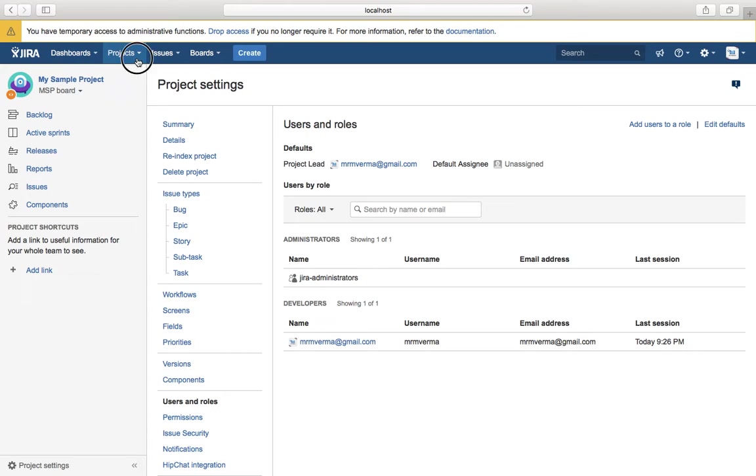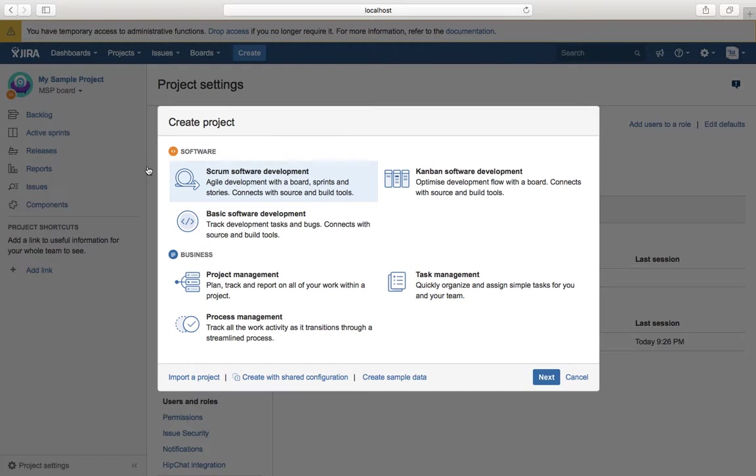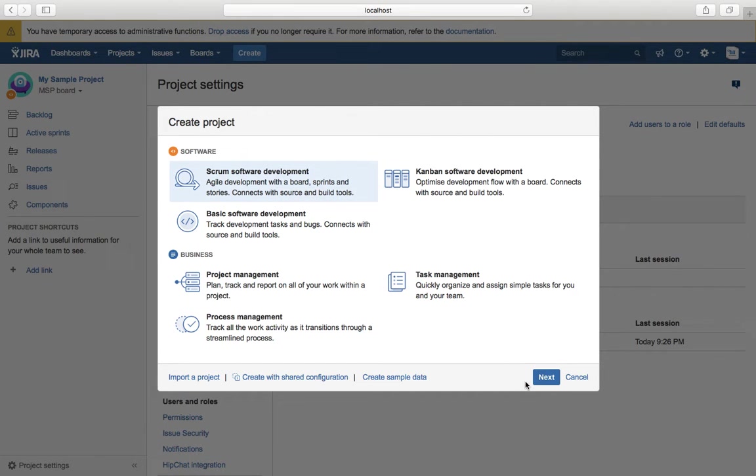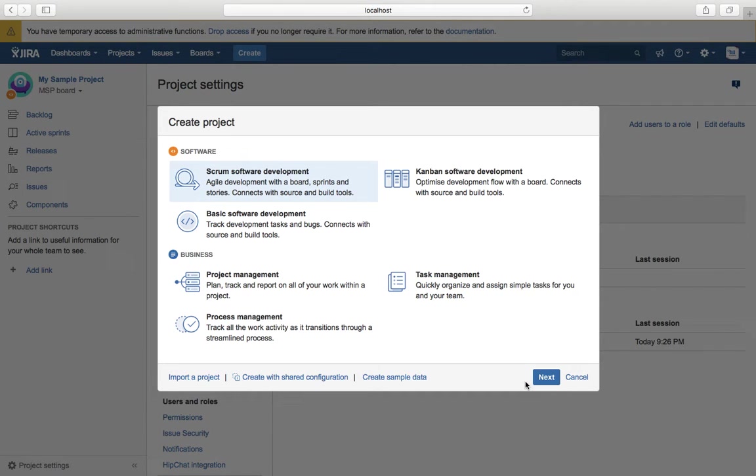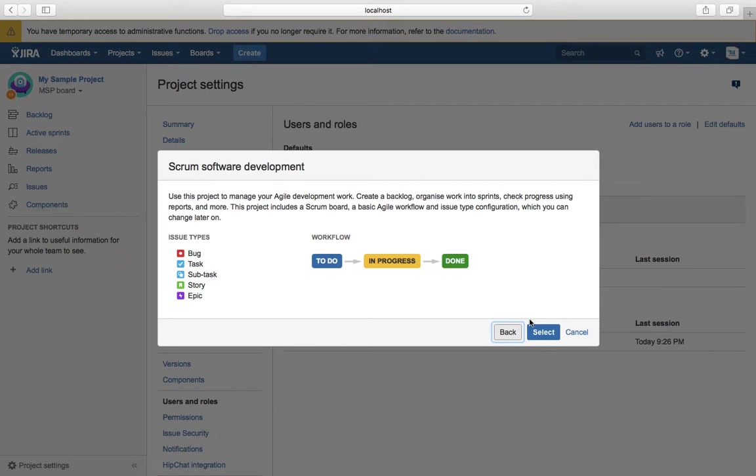In JIRA for project creation, let's go ahead and create a Scrum Software Development project. I have selected Scrum Software Development. I'll create a blank project without any sample data or shared configuration so that we can customize the configuration in the future without impacting my existing project, which is My Sample Project. I'll select Scrum Software Development, click Next, and it says it will have these issue types: Bug, Task, Subtask, Story, and Epic. The workflow will be the simplified workflow.